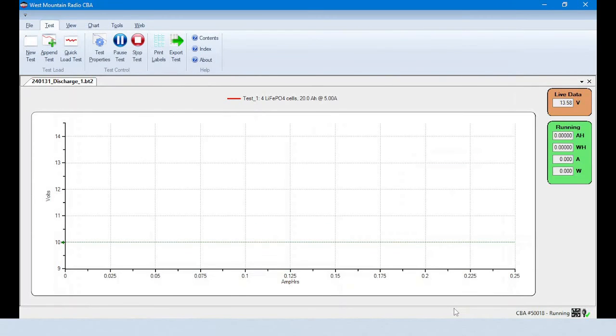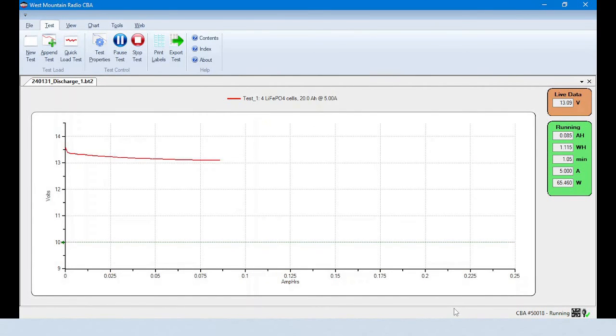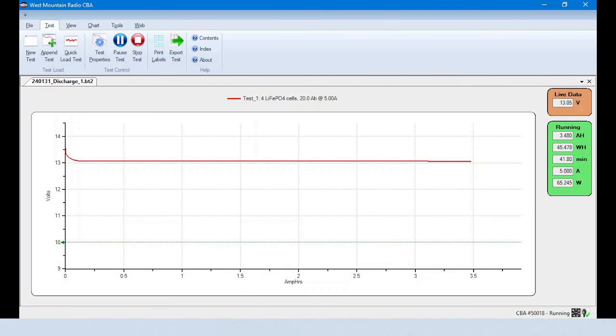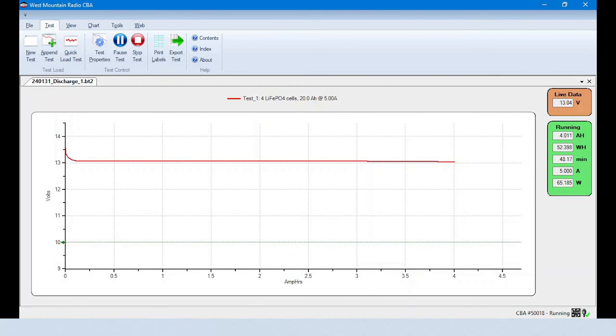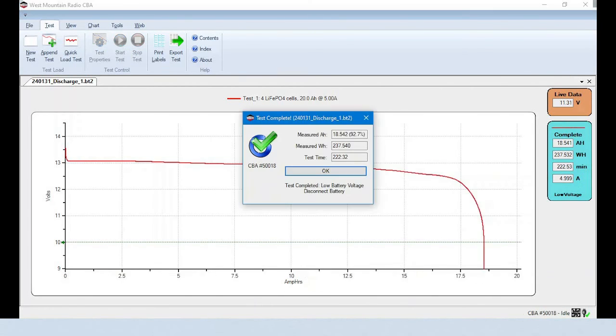The test specification window will close, and the load test will begin. Since this is a 4-hour test, we will speed things up for you. During the test, you can track live parameters on the right side, and watch the chart values automatically update.